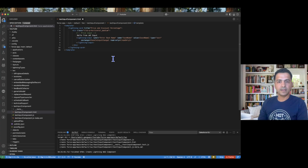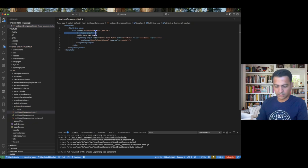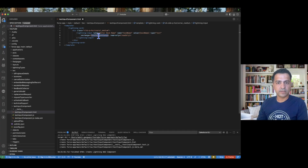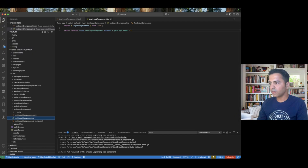This is my HTML. I don't need any title, so I'll remove that. This is a lightning-input where the label says 'Enter Book Name'. The name attribute is defined, the value is coming into book name, and whenever we type something it calls a JavaScript method. We also have a read-only attribute — this plays a very important role which you'll understand shortly. The type of this input is text. That's all we need in our HTML file.